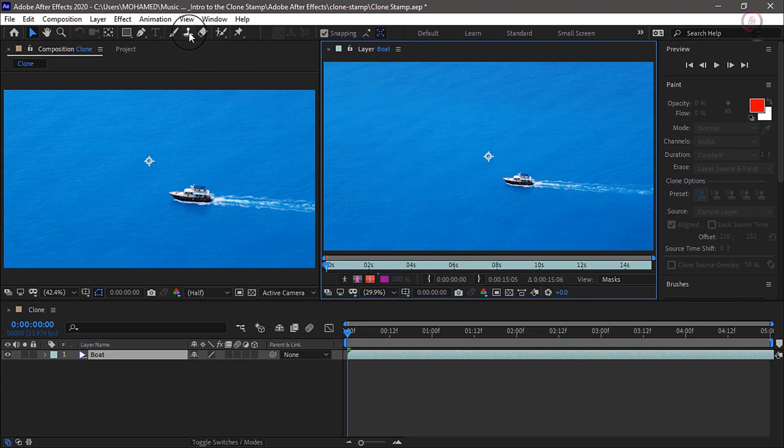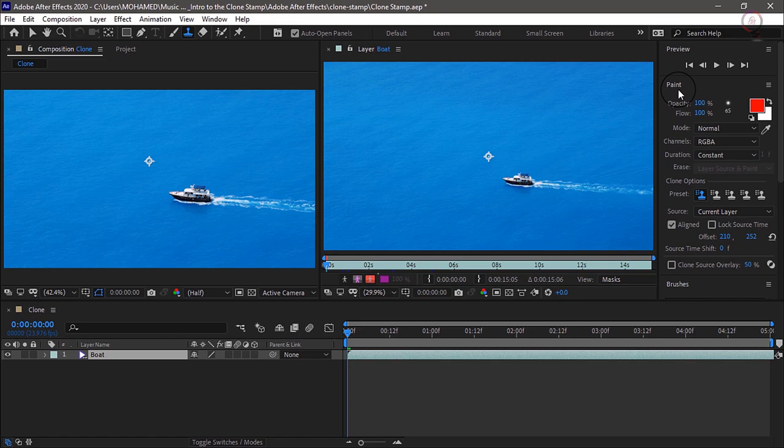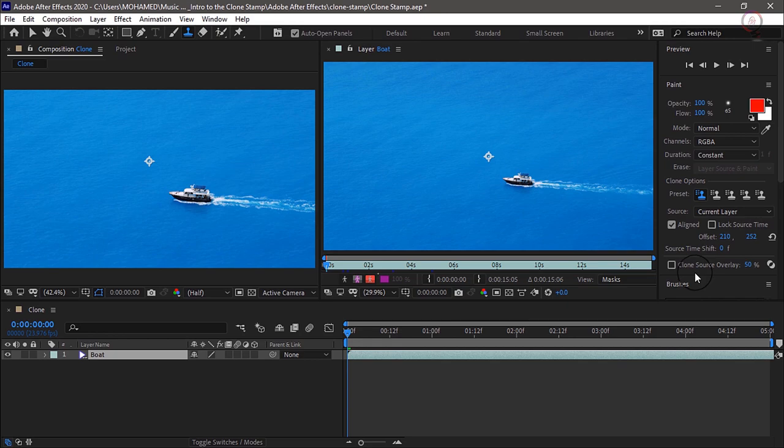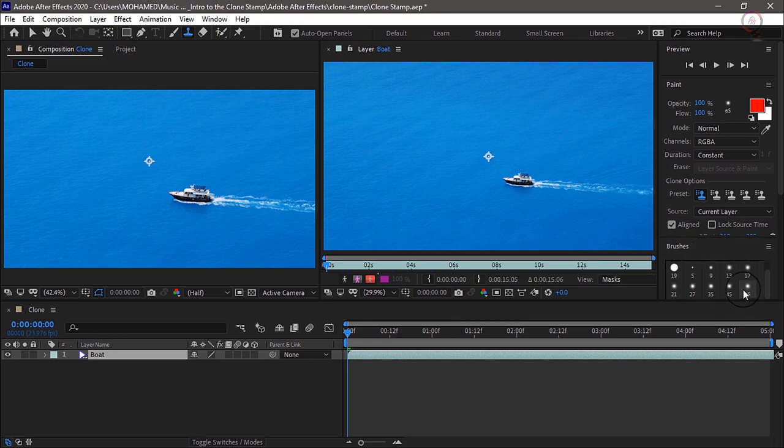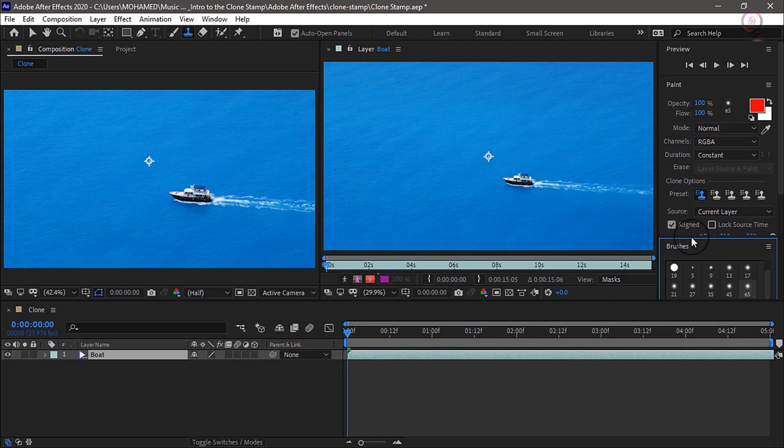Then I'll grab my Clone Stamp tool. Now on the right, you should see the Paint panel and the Brushes panel. So the first thing I'll do is scroll down in my brushes here and I'll choose 65 as the brush size, and I'll choose a nice soft brush.